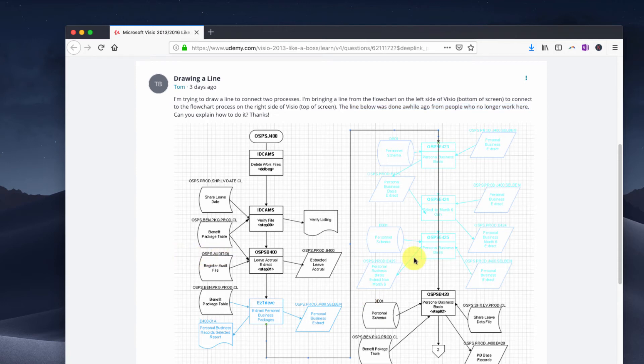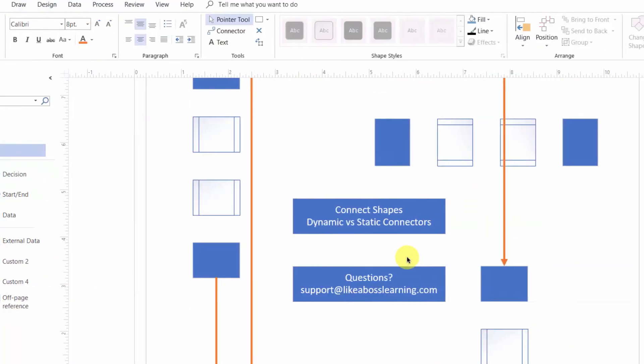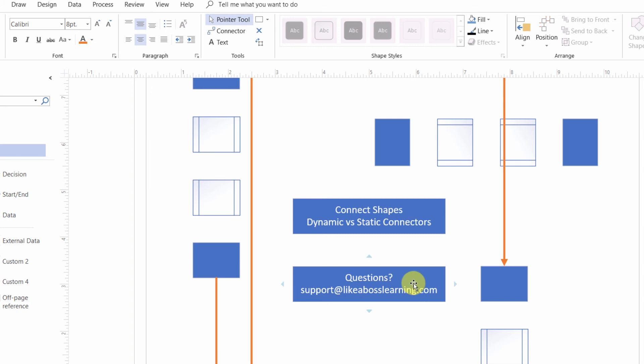For more about this specific topic, check out these two lessons: the lesson entitled Connect Shapes and the lesson entitled Dynamic versus Static Connectors in Visio. If you have other questions, don't hesitate to ask.